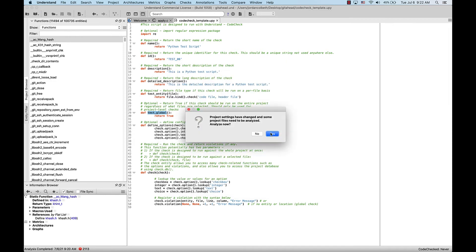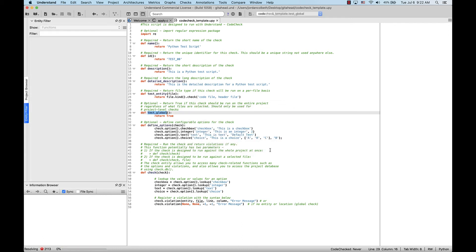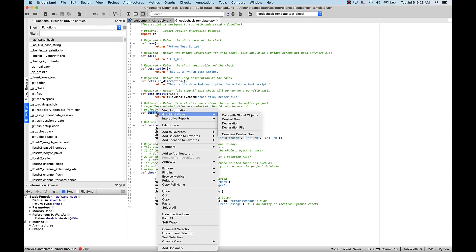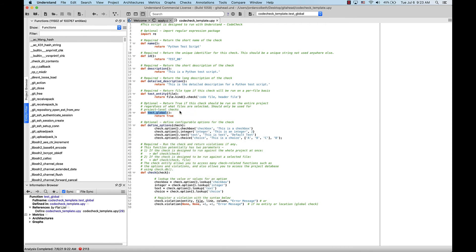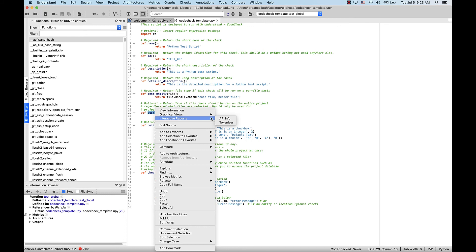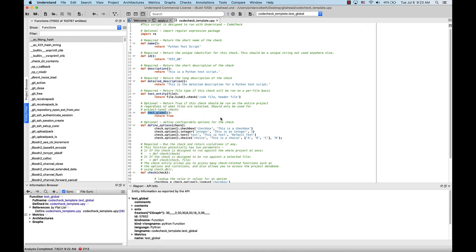Now we're going to reanalyze the project. And now we can see that the syntax is highlighted in our upy file, and the data has been properly analyzed by Understand. Let's confirm this by right-clicking Test Global again, and now we can see we can view information on that function, and even pull up the API info.